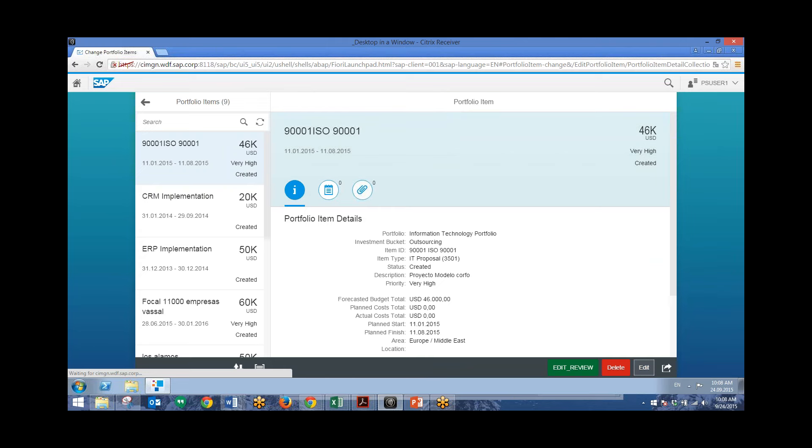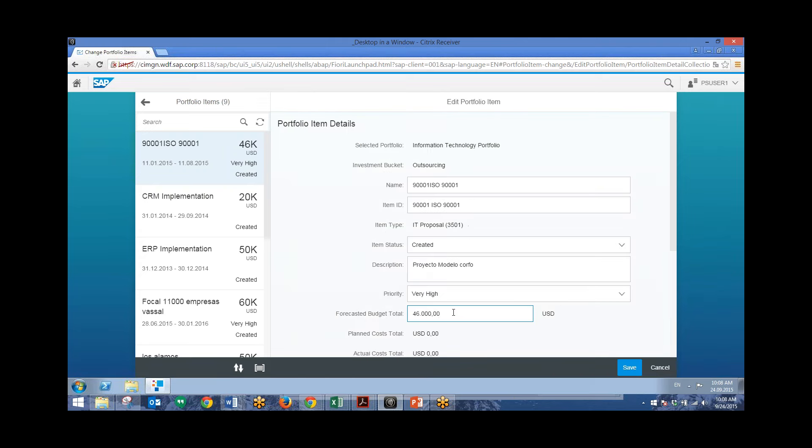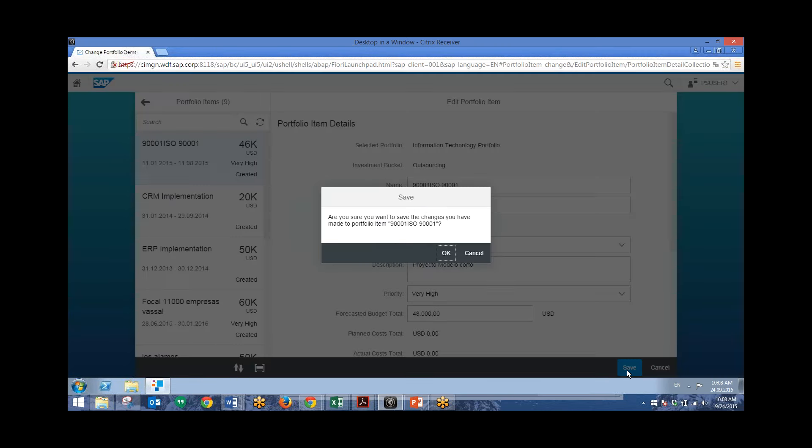So again, we'll go into Edit. Go down to the forecasted budget. And we'll change this from $46,000 to $48,000. Go ahead and hit Save. And you'll see over here we can view that $46,000 as it is currently. And then that will be changed to $48,000 once we go ahead and save this.